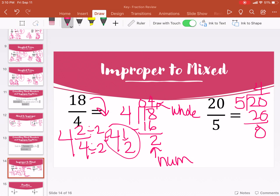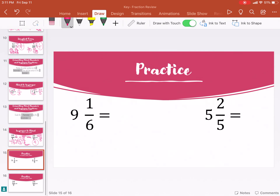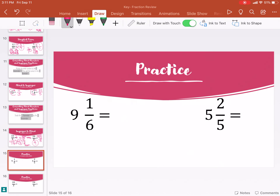We can simplify two-fourths by dividing both by two, so we get four and one-half as our final answer. And twenty divided by five goes in four times with zero remainder, so our answer is just four.